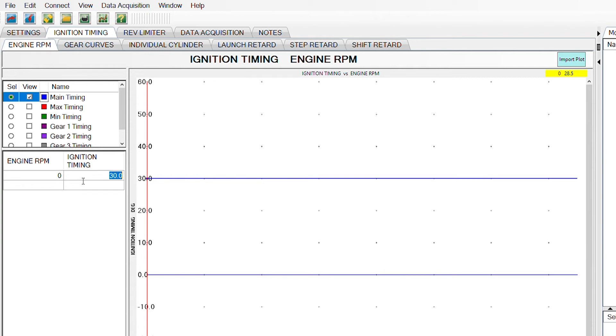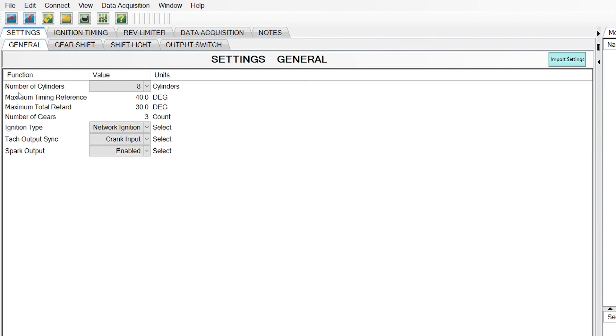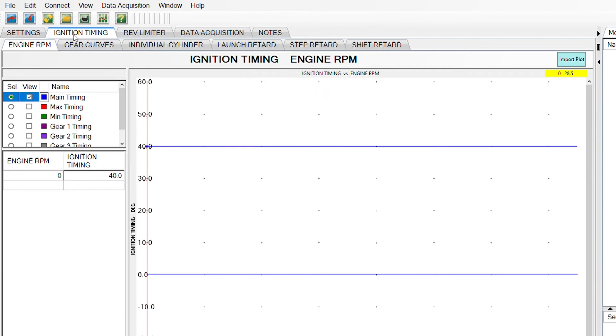So when you initially start the vehicle up, I want you to set this number to be exactly the same as the maximum timing reference number. This is going to ensure that there is no retard being applied to the timing when you first initially start your vehicle.